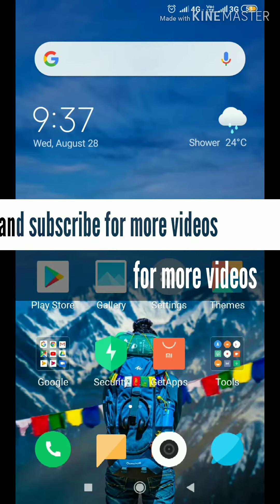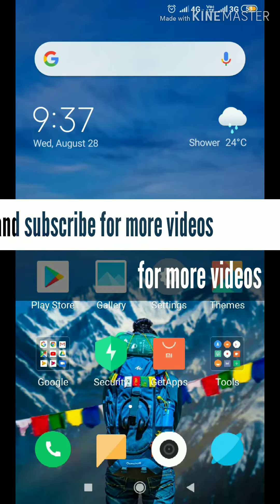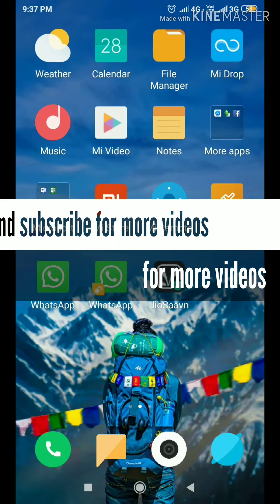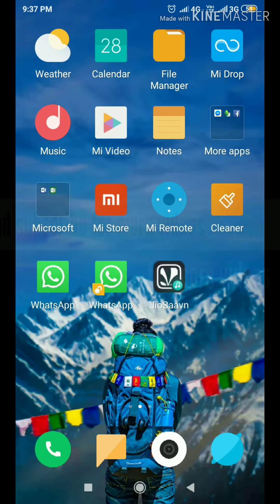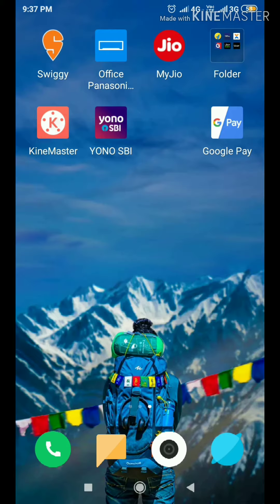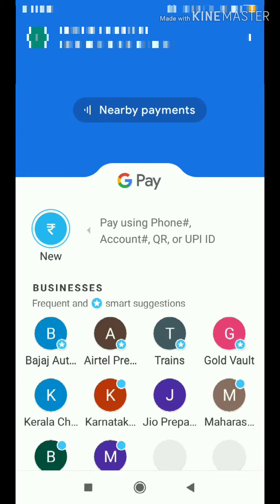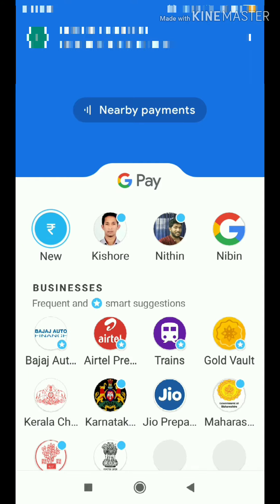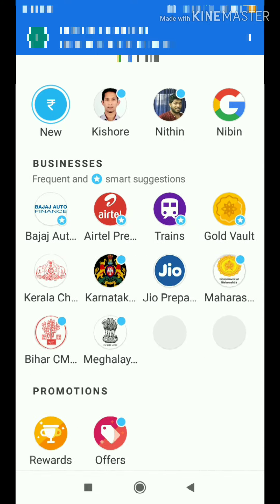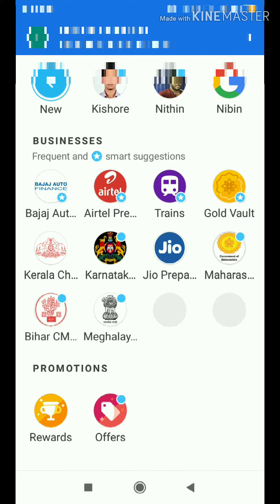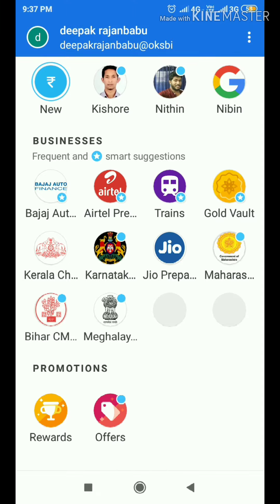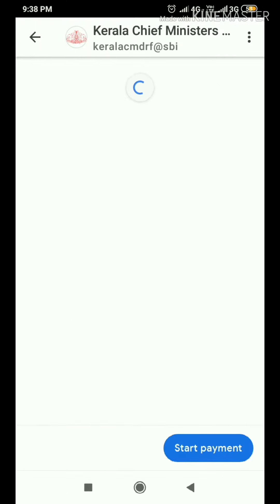This is easy to do with a bank account. We will open this video and open Google Pay with the password. Click the logo to get started with your bank account.